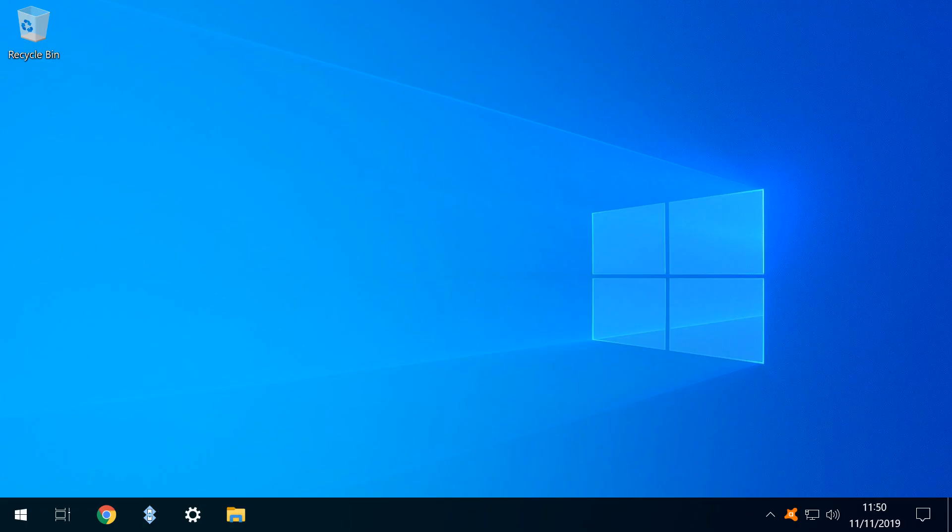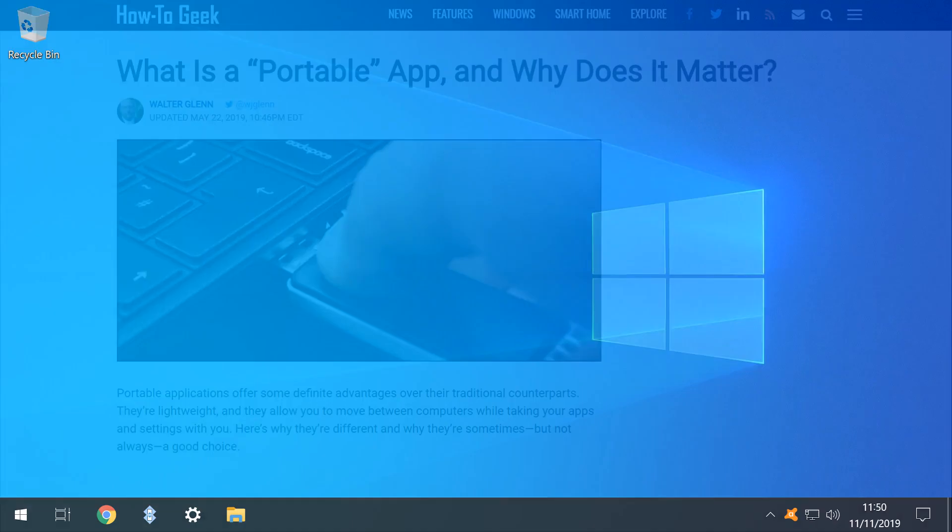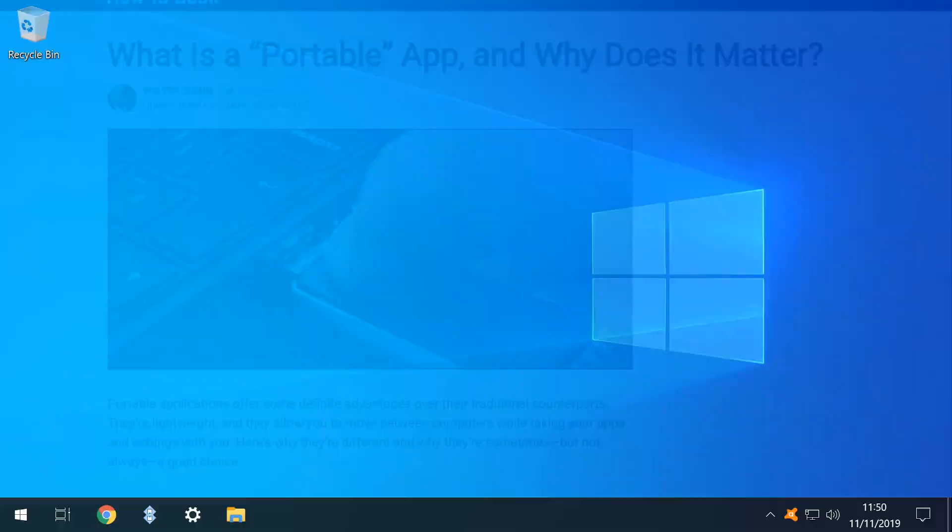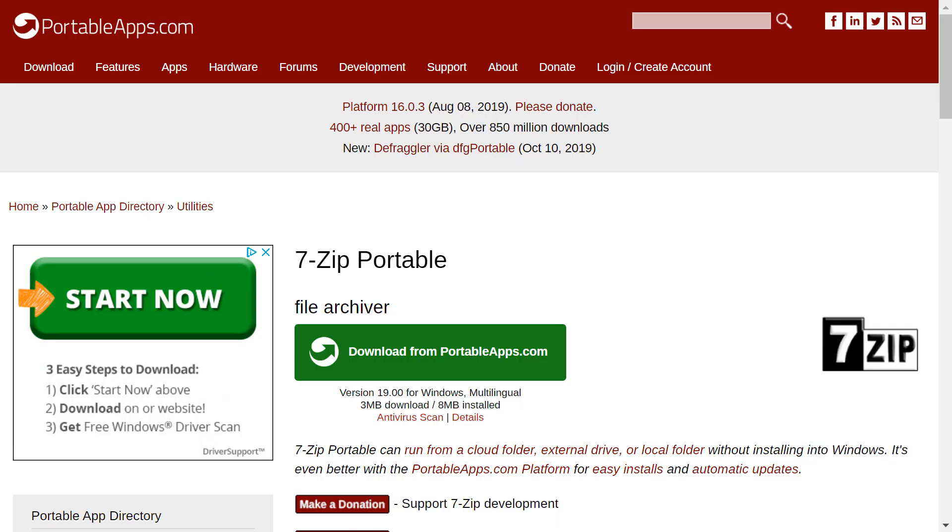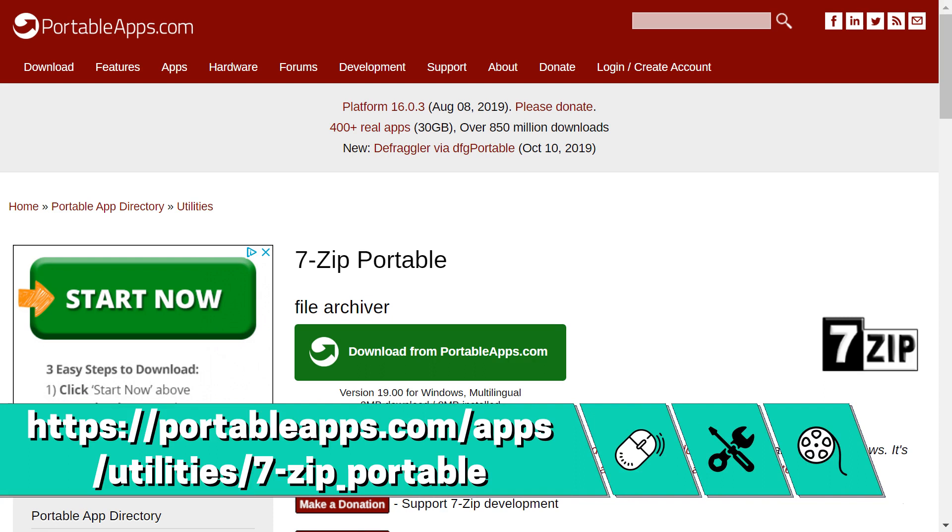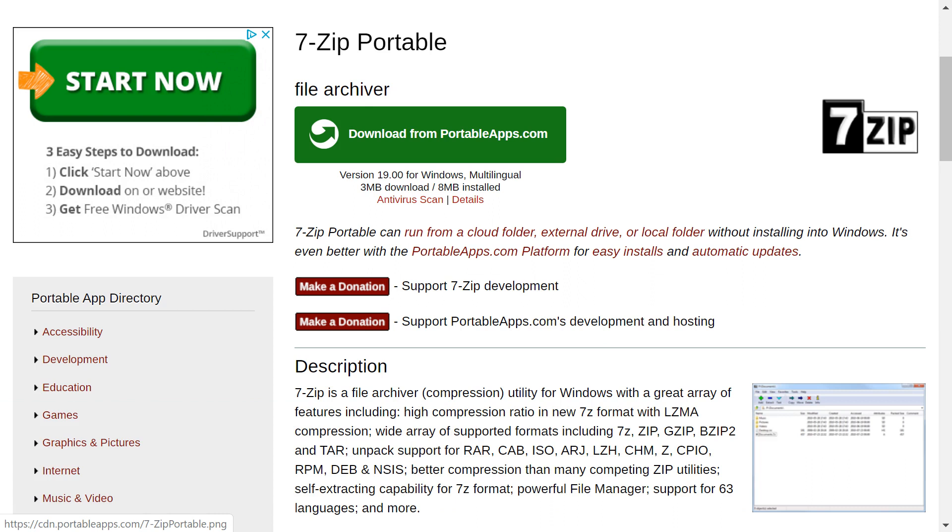Our second method uses 7-Zip Portable, a downloaded application. As a portable app, this software is temporarily installed on your system, and can be removed simply by deleting it. To obtain the app, we head to the link shown on screen now, and in the written description accompanying this video. The download page lists the advantages of the portable app, noting that it doesn't require permanent installation under Windows.